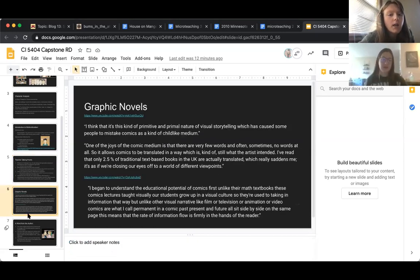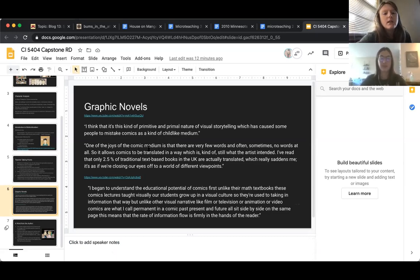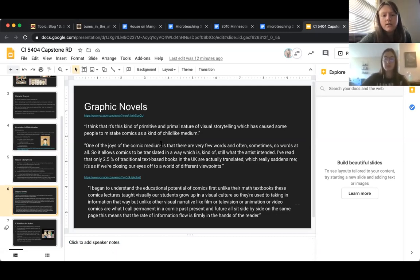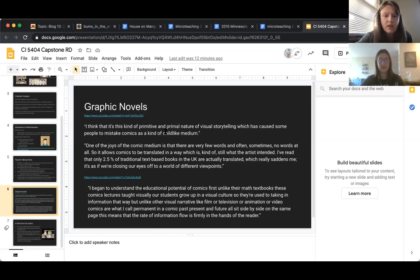Moving on, I'm going to talk about graphic novels. There's a common idea that graphic novels are not educational texts and are often told not to be taught in schools. Growing up, when students would pick a graphic novel for independent reading, they were told that's not a real book — they need to find something else.